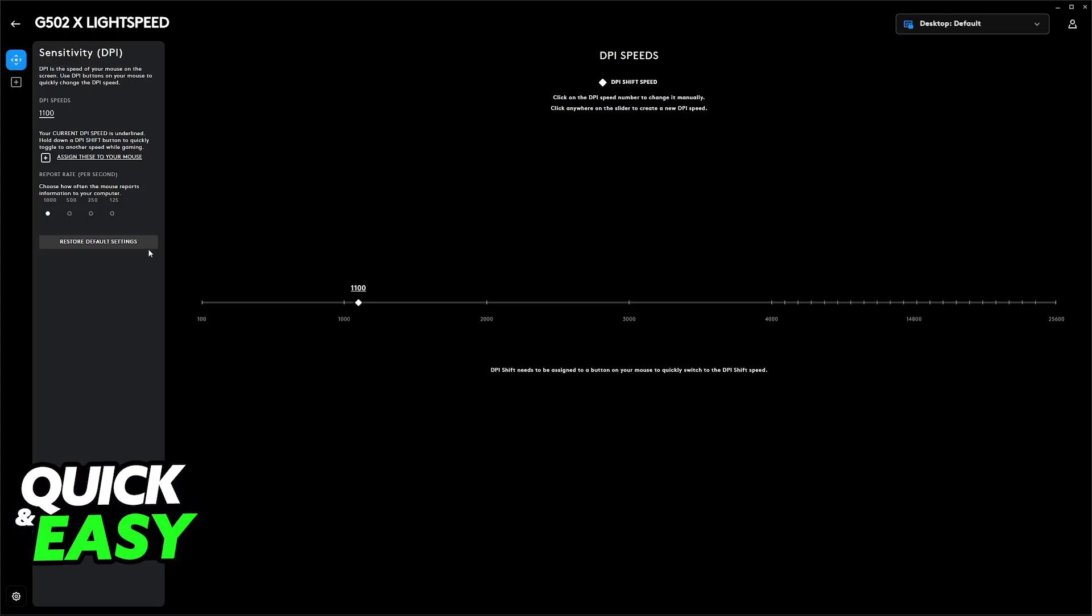When you click on sensitivity, you can change all the settings here. You can choose between 100 DPI all the way up to 25,000, for example, if you have the Hero sensor. You can assign new DPI settings and make new ones.